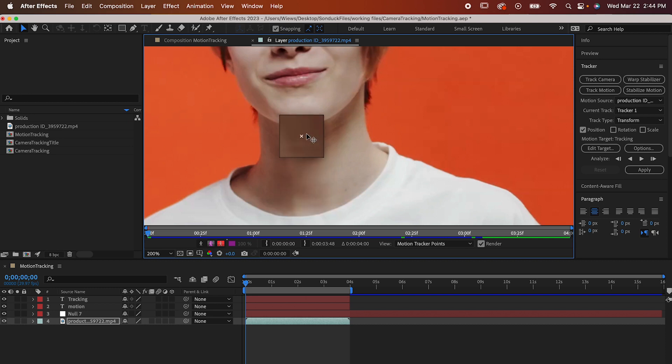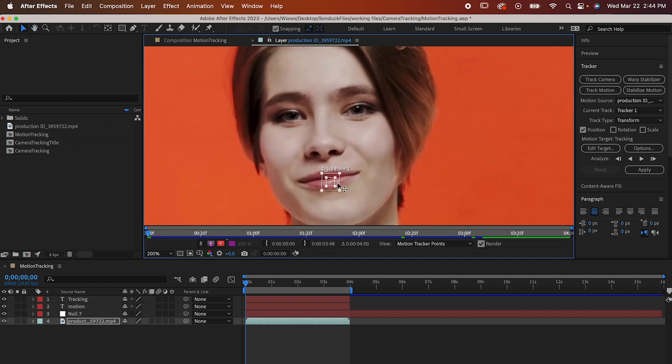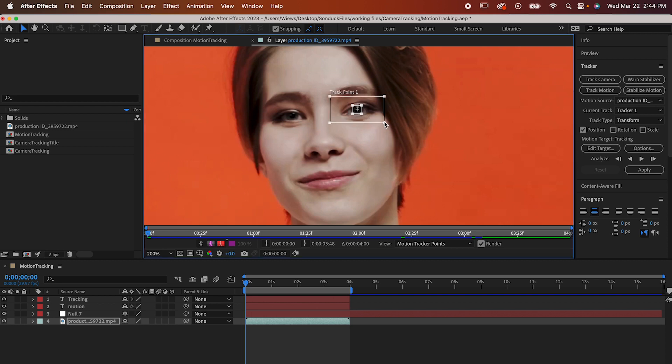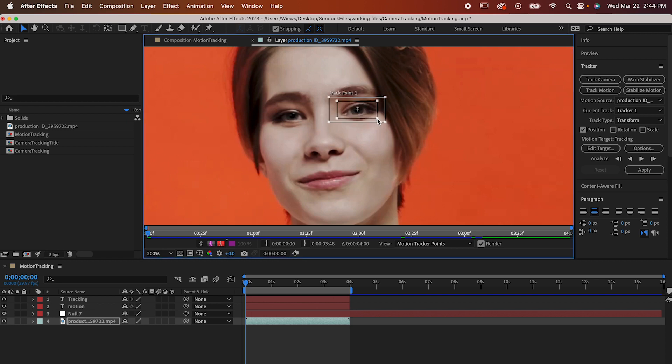The inner box is our focus area. When you place it somewhere, you're telling After Effects, hey, track this thing. So for a person, you typically want to track the face. So let's drag it up here and place it on her eye and resize it like this.